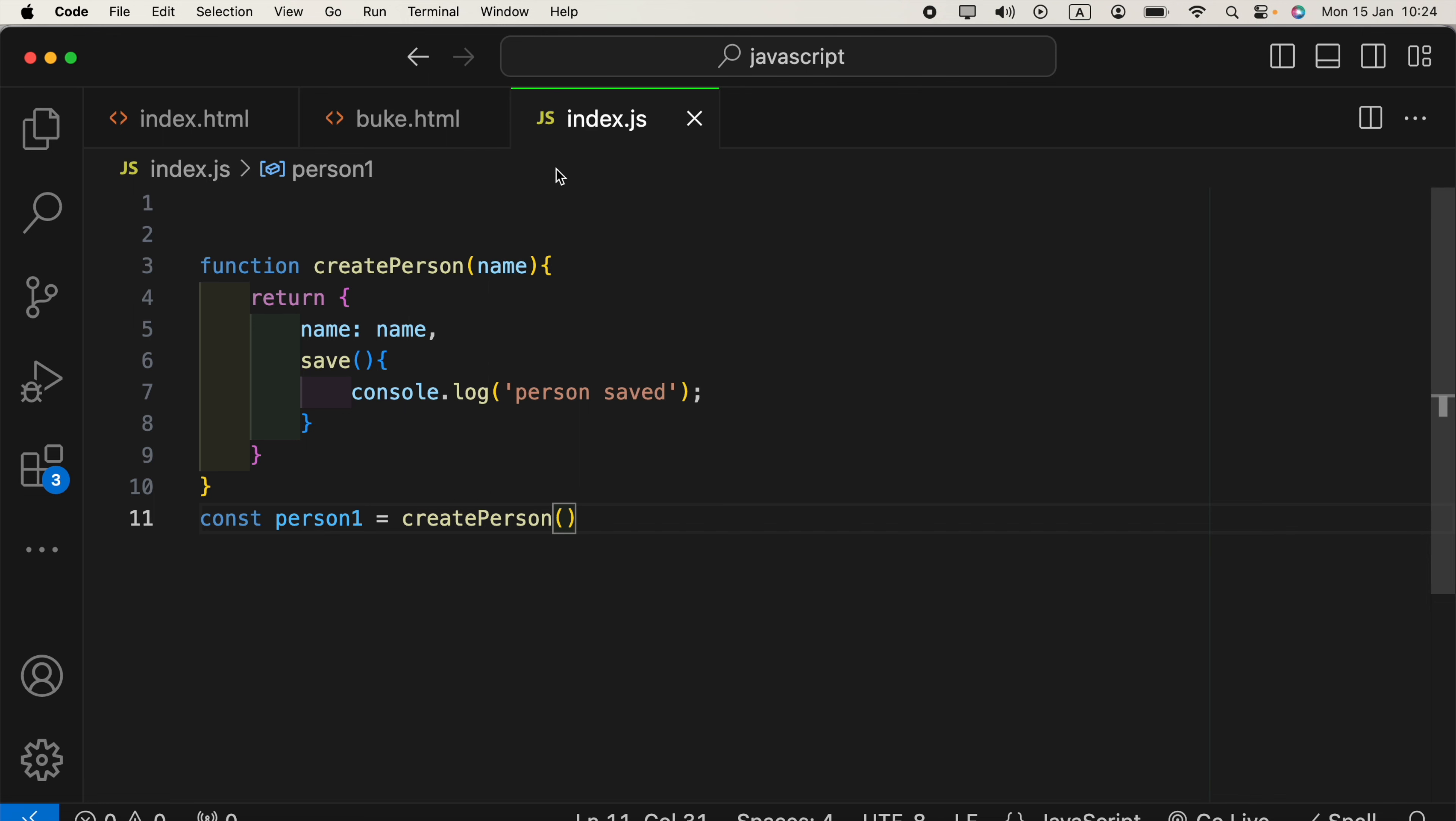currently, we have to provide the value for this name. For example, Ashen.